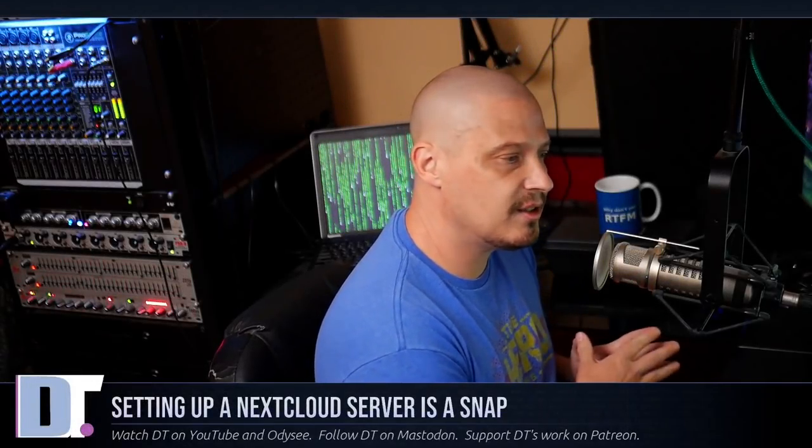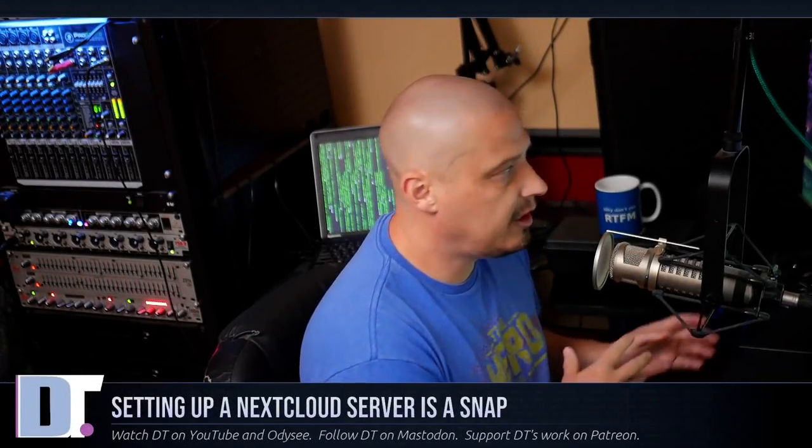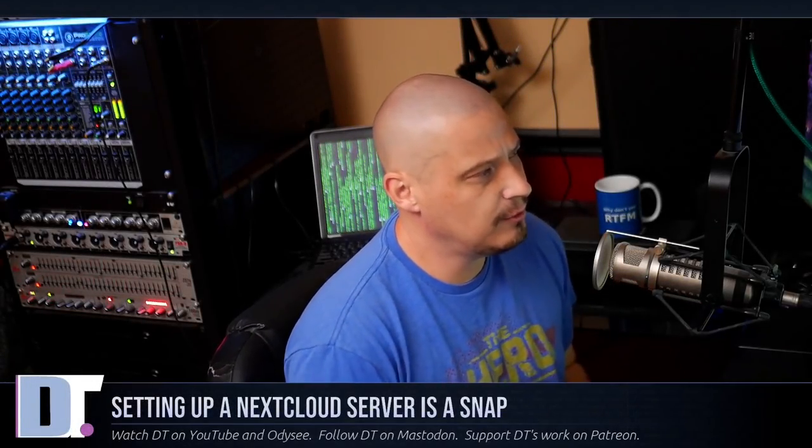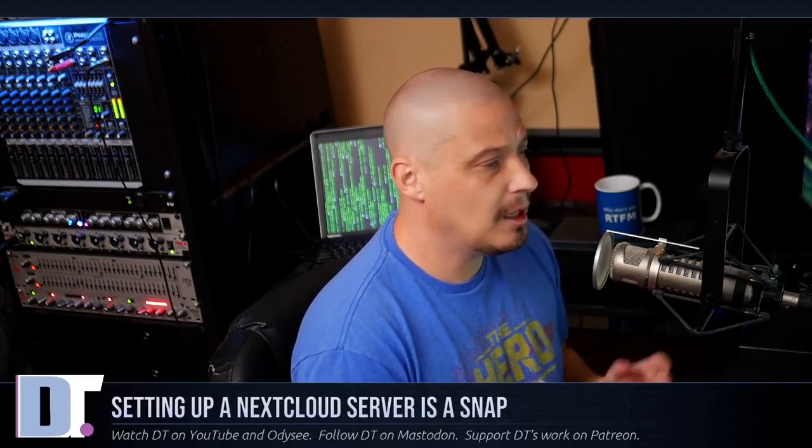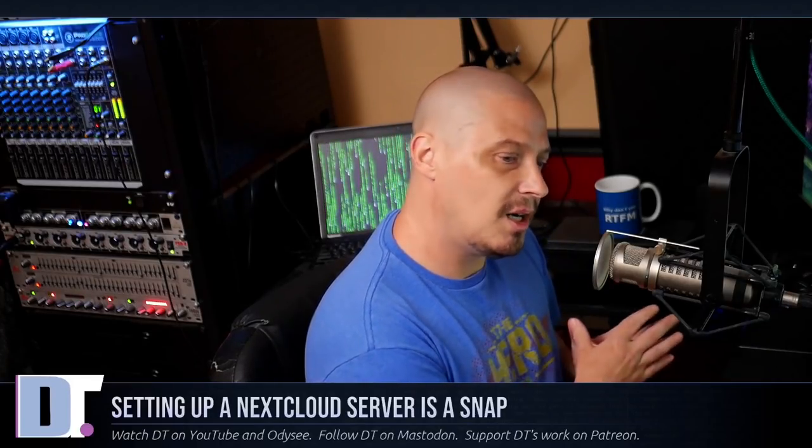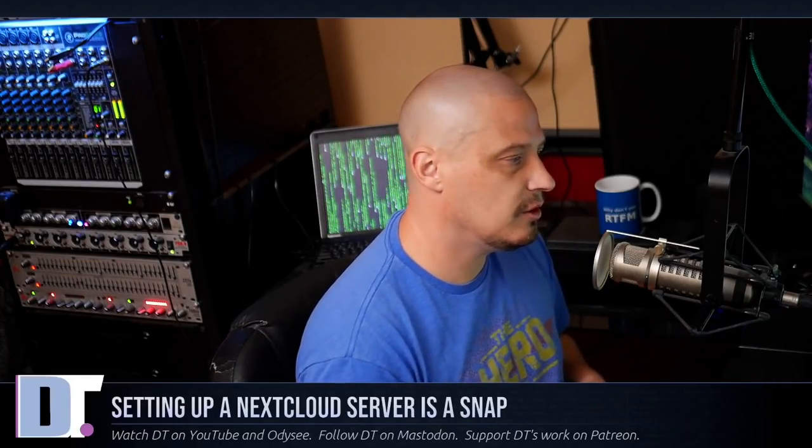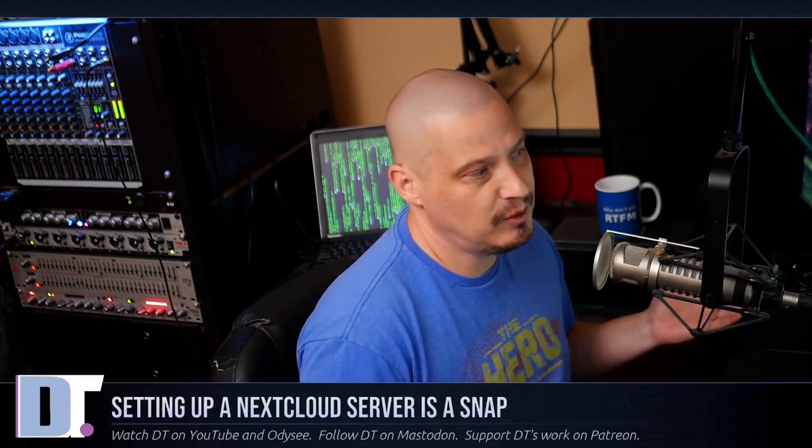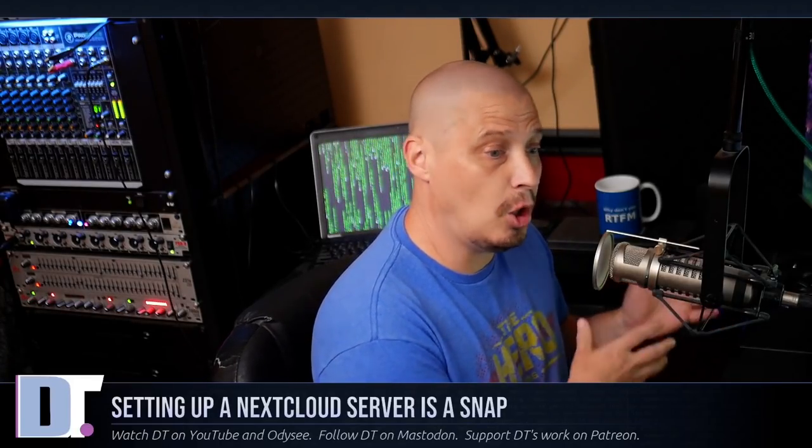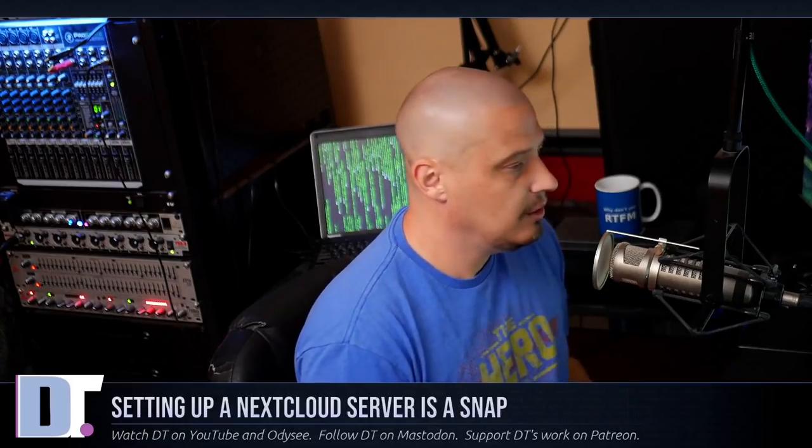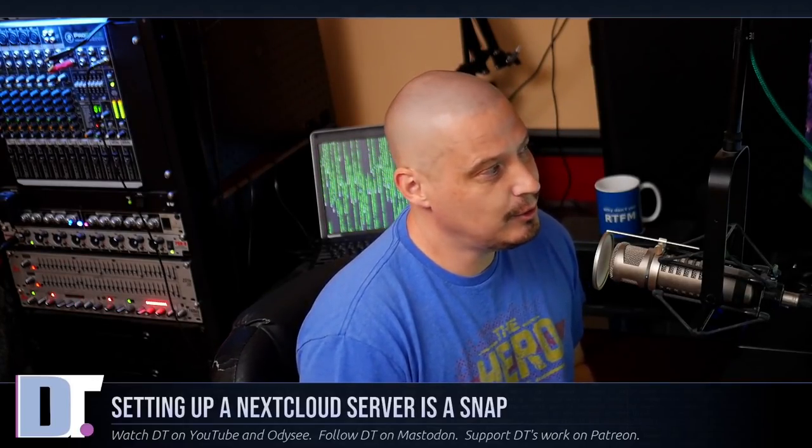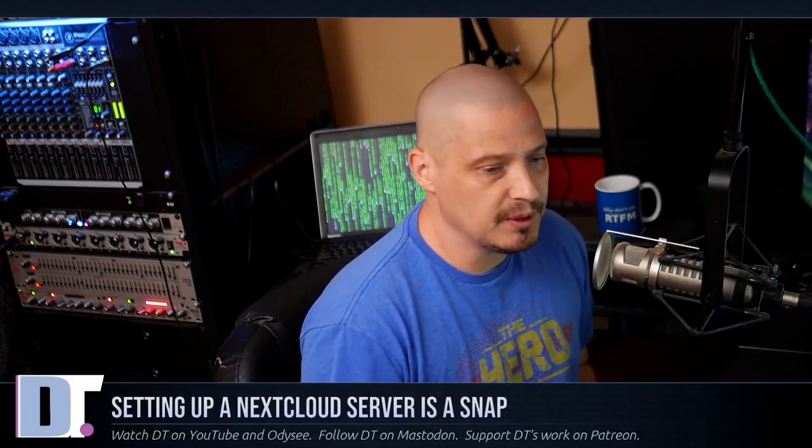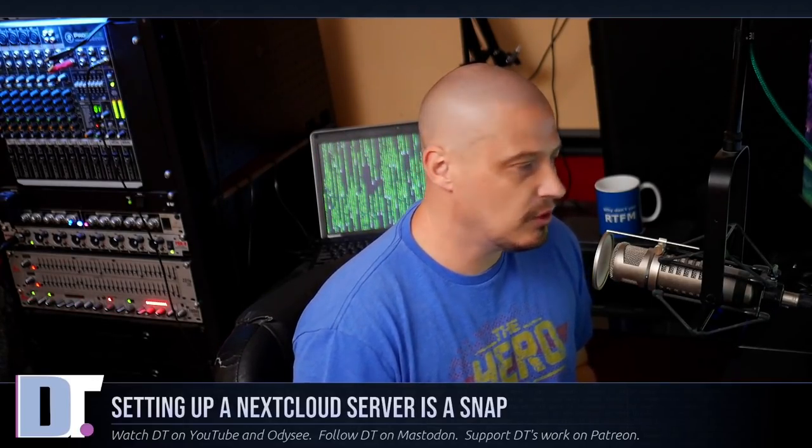I've had a Nextcloud server up and running for about three years, and the operating system had reached end of life actually a long time ago. So I've known for a while I need to spin up a new Nextcloud server.